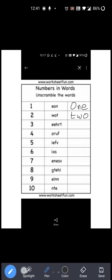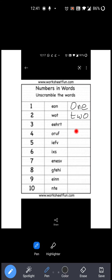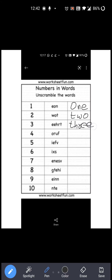Now see next one. Next number is three, right? Here E-E-H-R-T is given. Now correct spelling क्या है three की? T-H-R-E-E: 3. Right? So you have to write the correct one: T-H-R-E-E: Three. Okay?